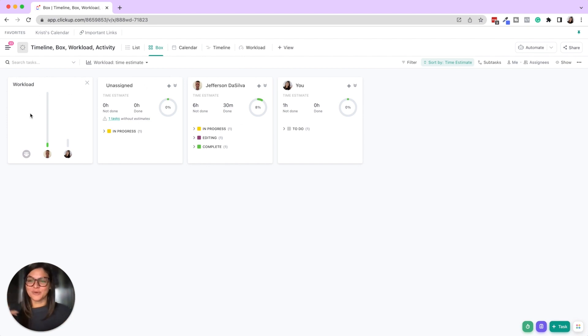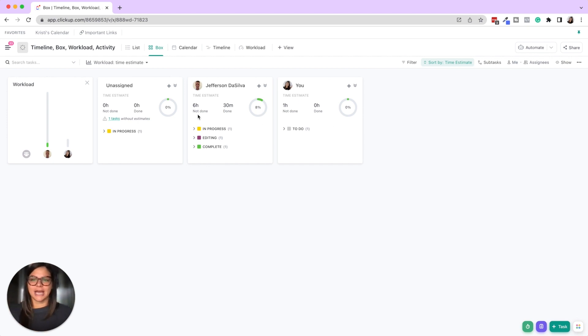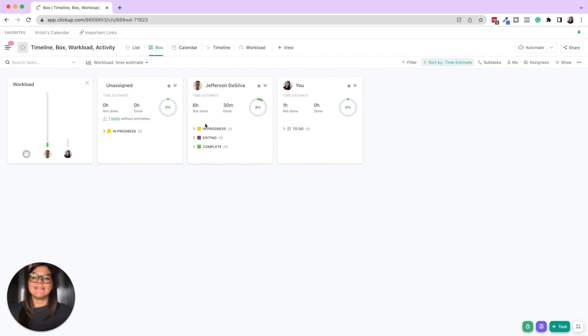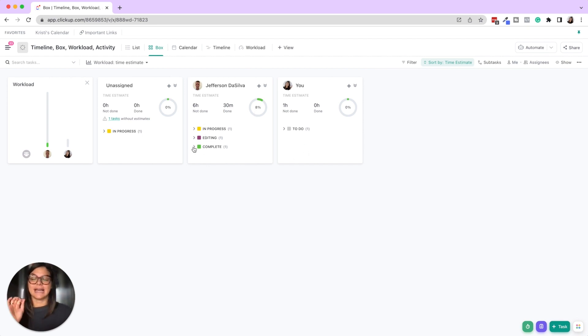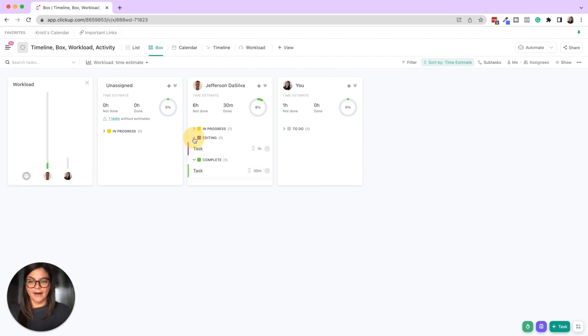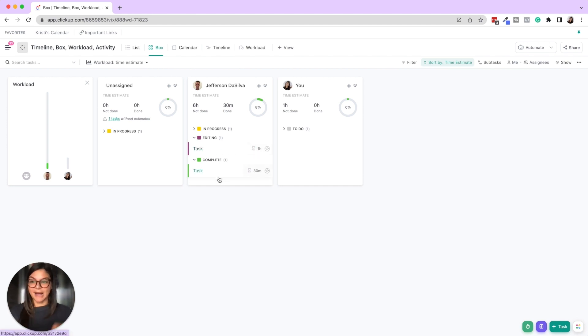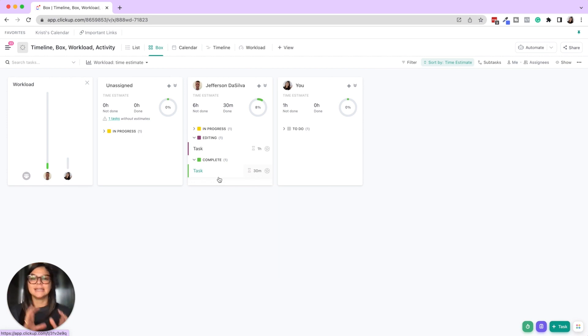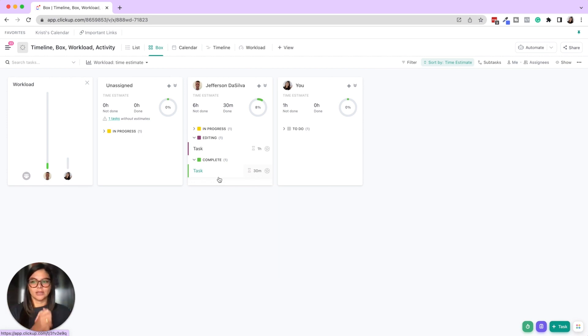Okay, so we have workload unassigned, Jeff and Christy. We're seeing how much time is not done, done, and then the percentage of tasks. And then you can see what statuses that person currently has assigned to them, and then the task and the time estimate and the sprint points would show up here as well for the specific tasks in that status. So box view great to be able to break up each person and say, okay, how is their workload looking?